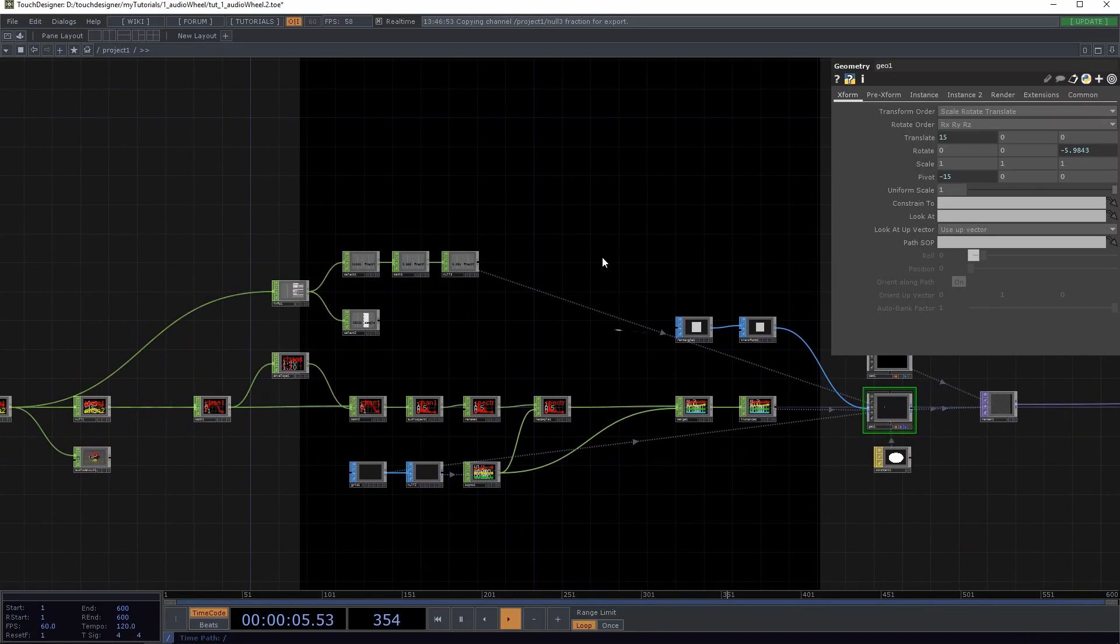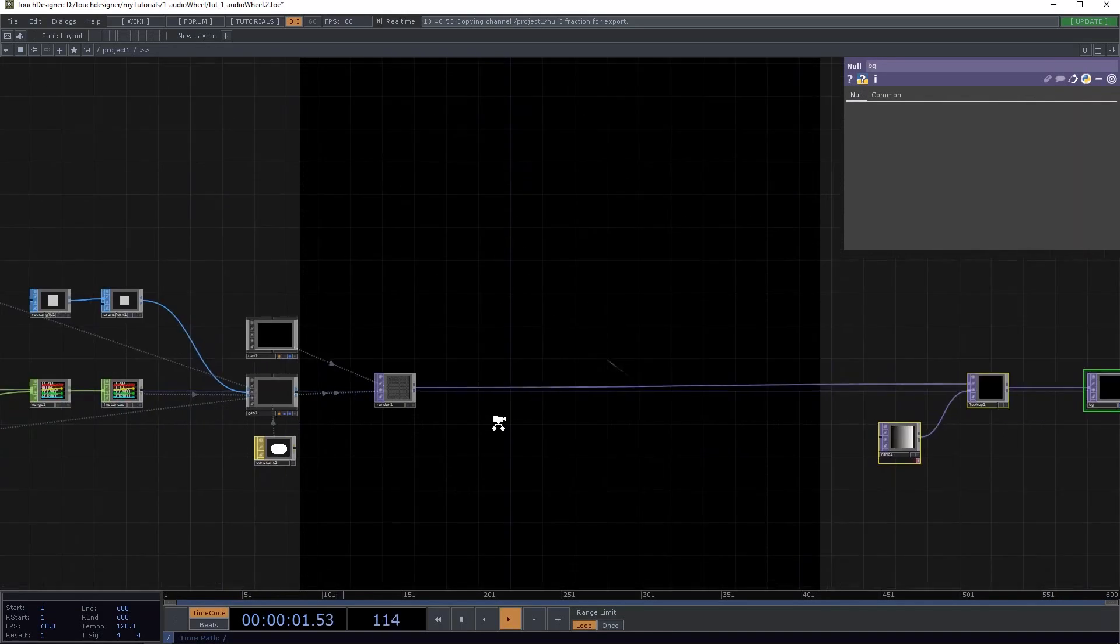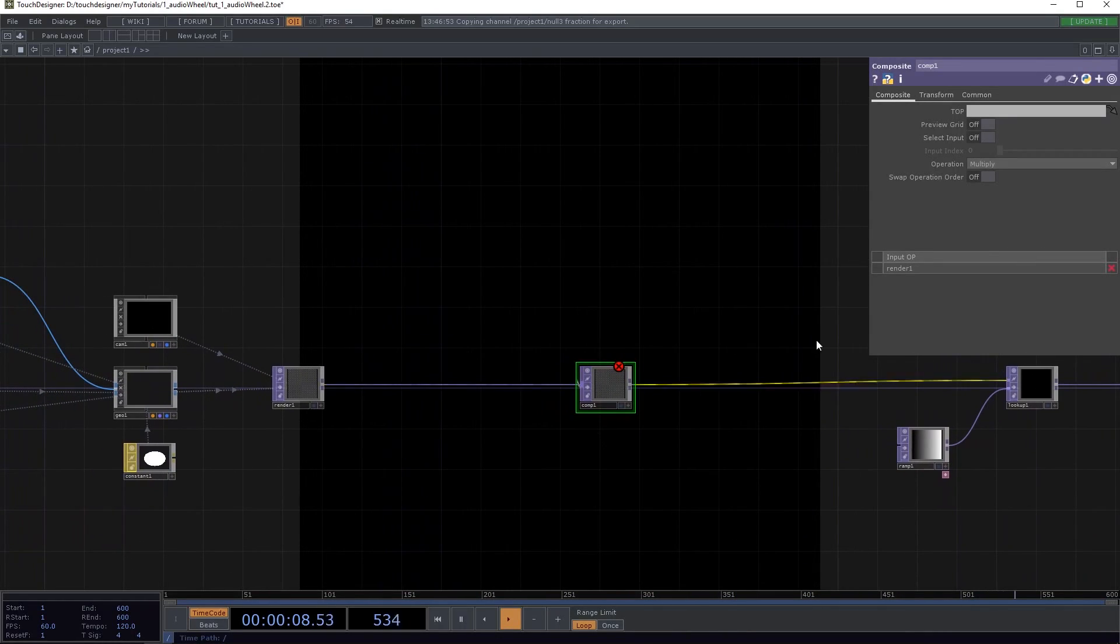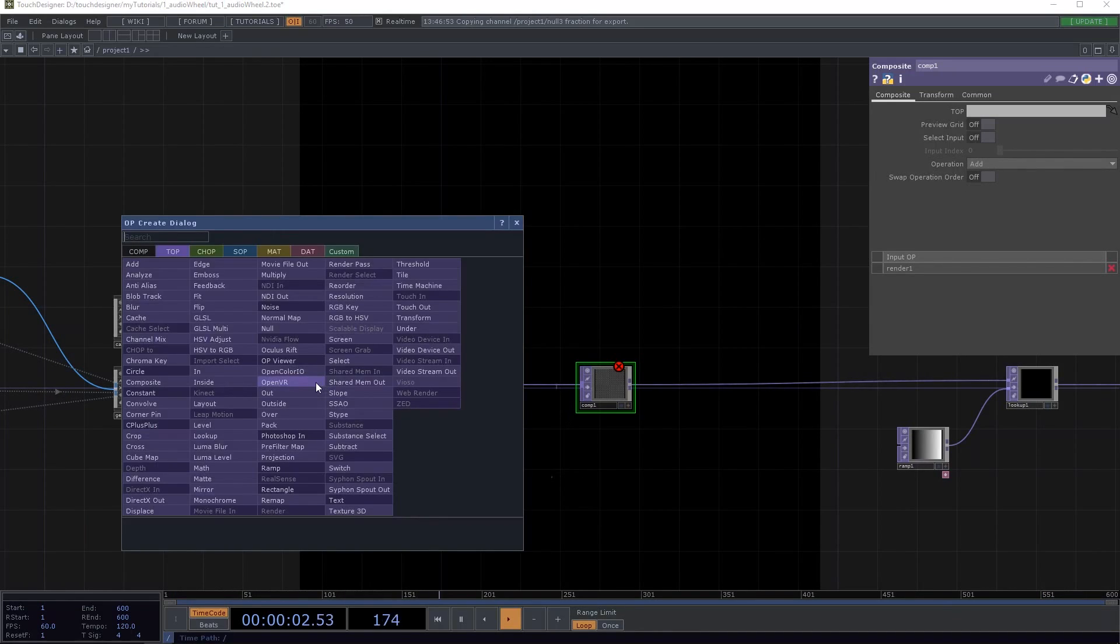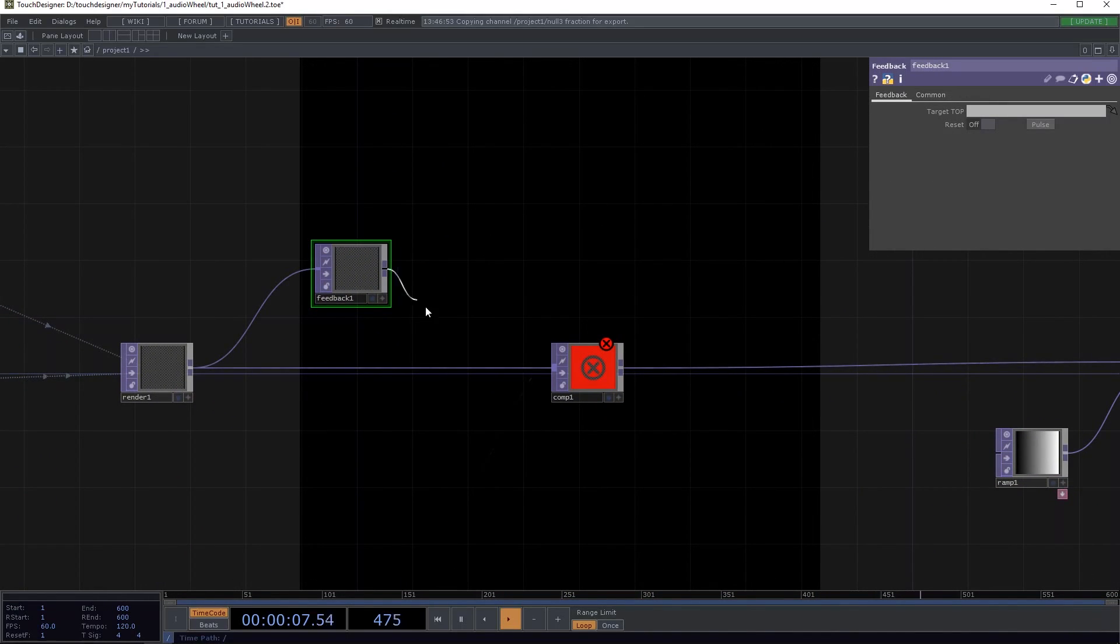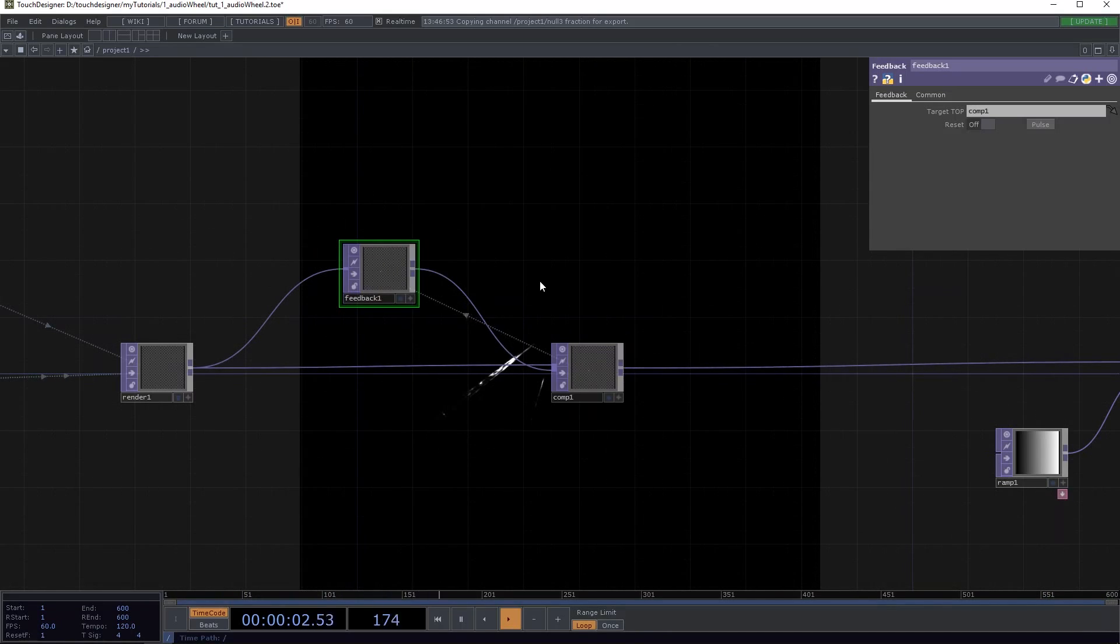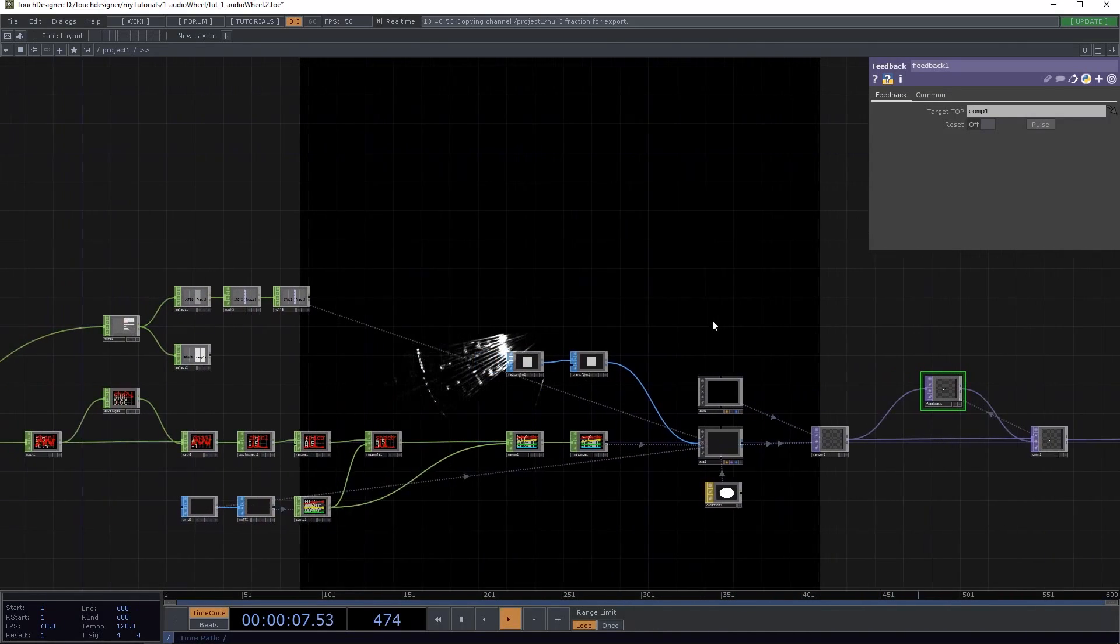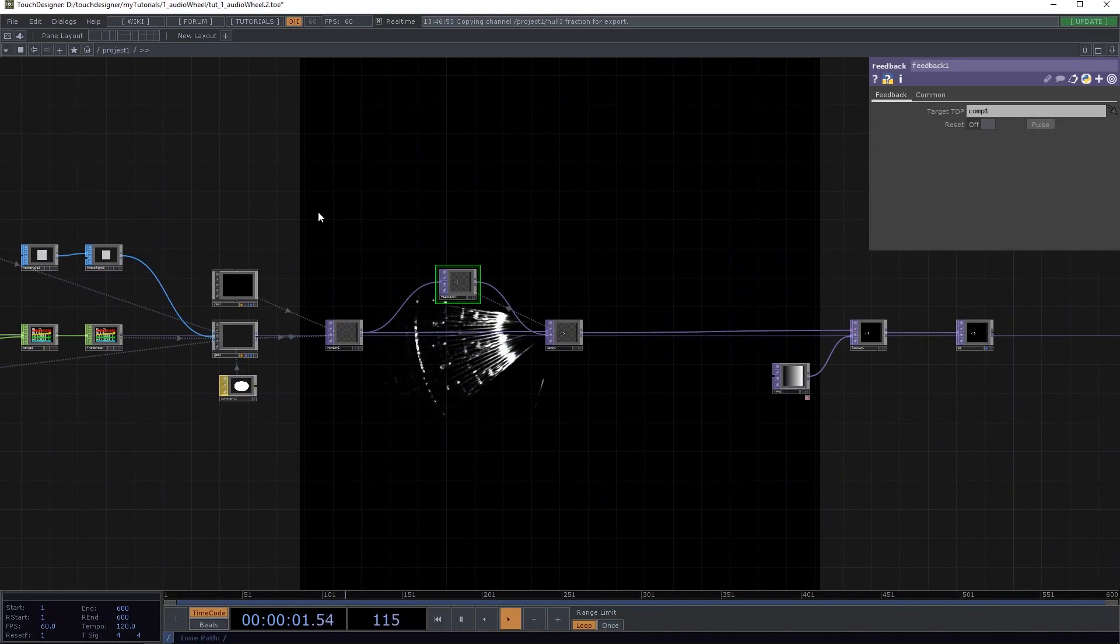Okay, so the next thing I want to do is to add a feedback loop. So I'm going to drop a composite here, set that to add. And here with the middle mouse again, I'm just going to add a feedback top. Connect it to the comp and drag the comp on the feedback to create that loop. And now you can see it's already being drawn there.